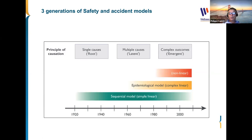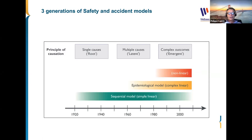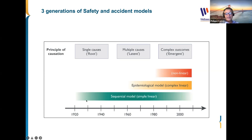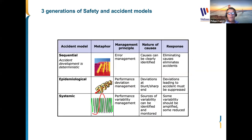These models were also developed because the complexity of systems has significantly increased. If you compare organizations from the early last century to the complex systems we have today, a lot has changed, and this is why the models also had to be adapted.